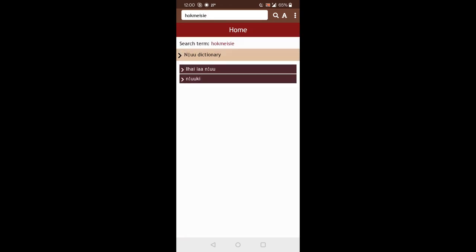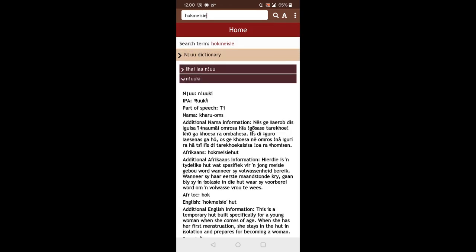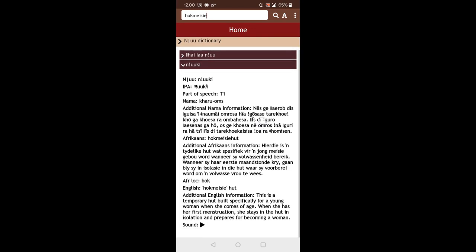We can also open the other entry. And again, we see all the information. So sometimes not all information is present. Sometimes sound is not there. Or there's no local Afrikaans information. But this is what you see overall when you search for a particular word.